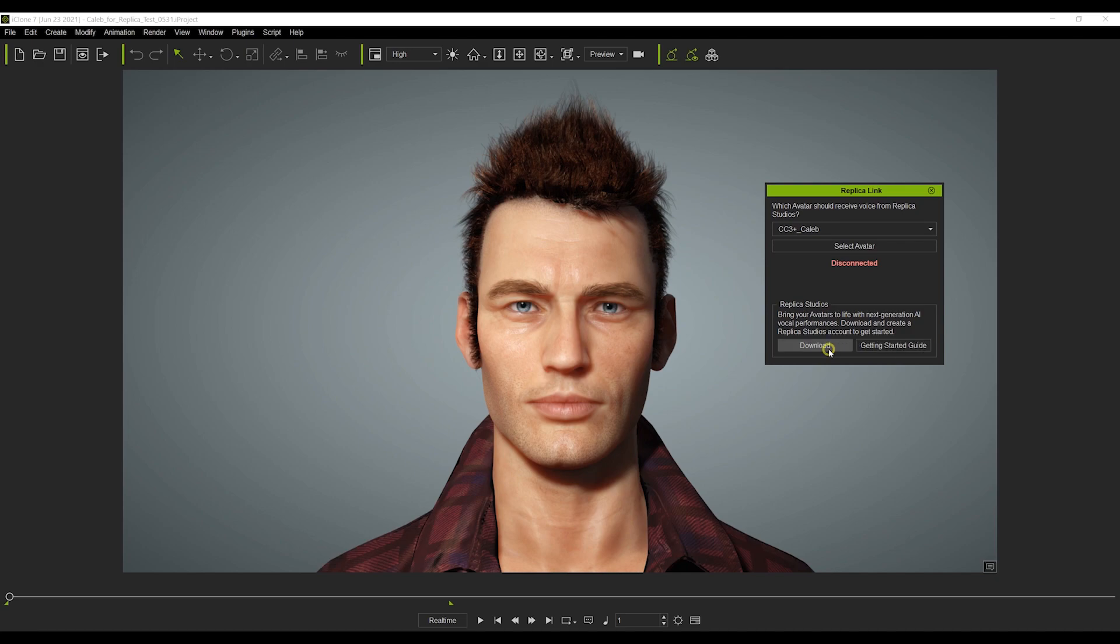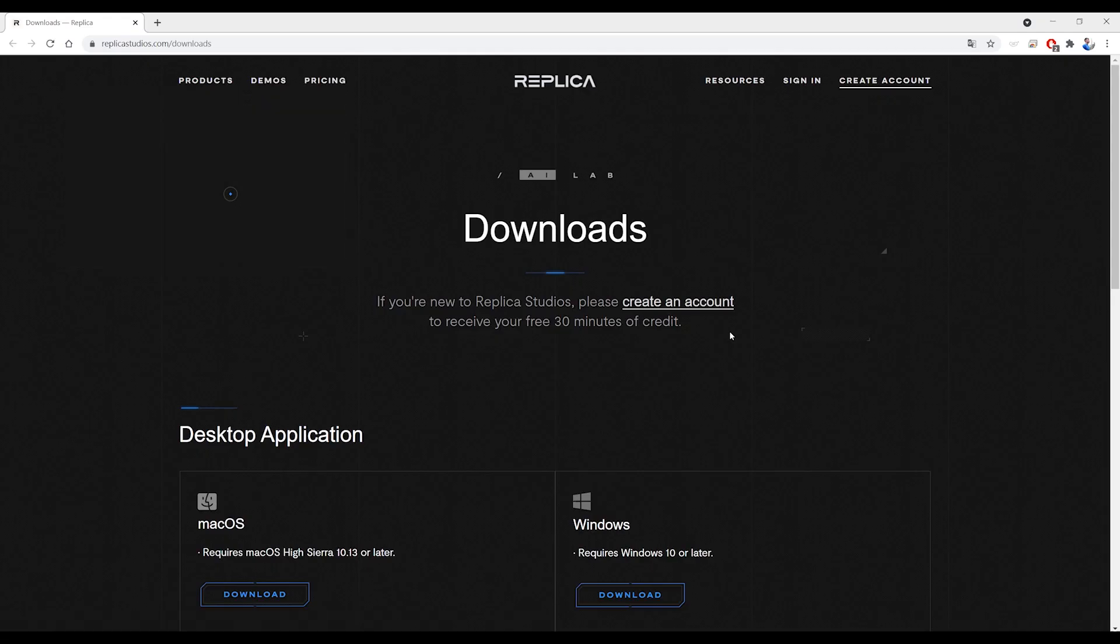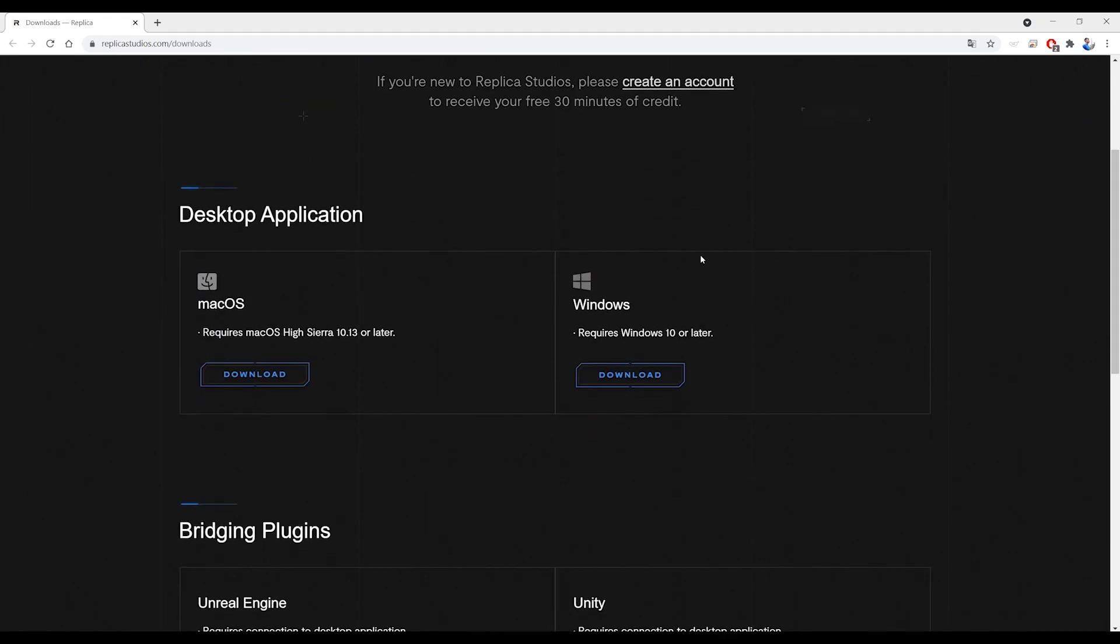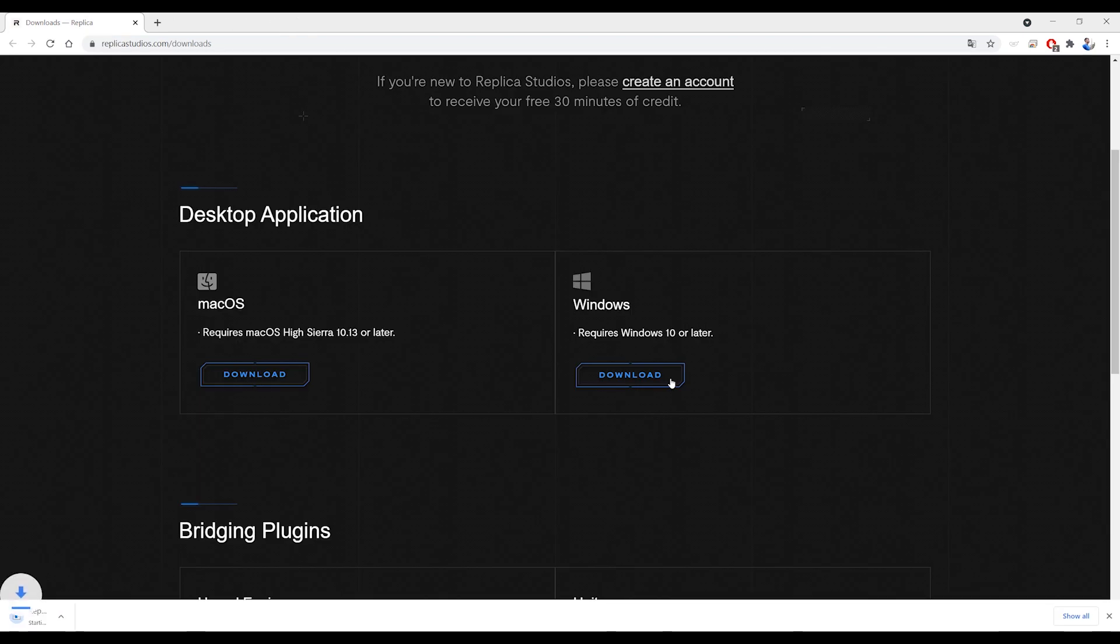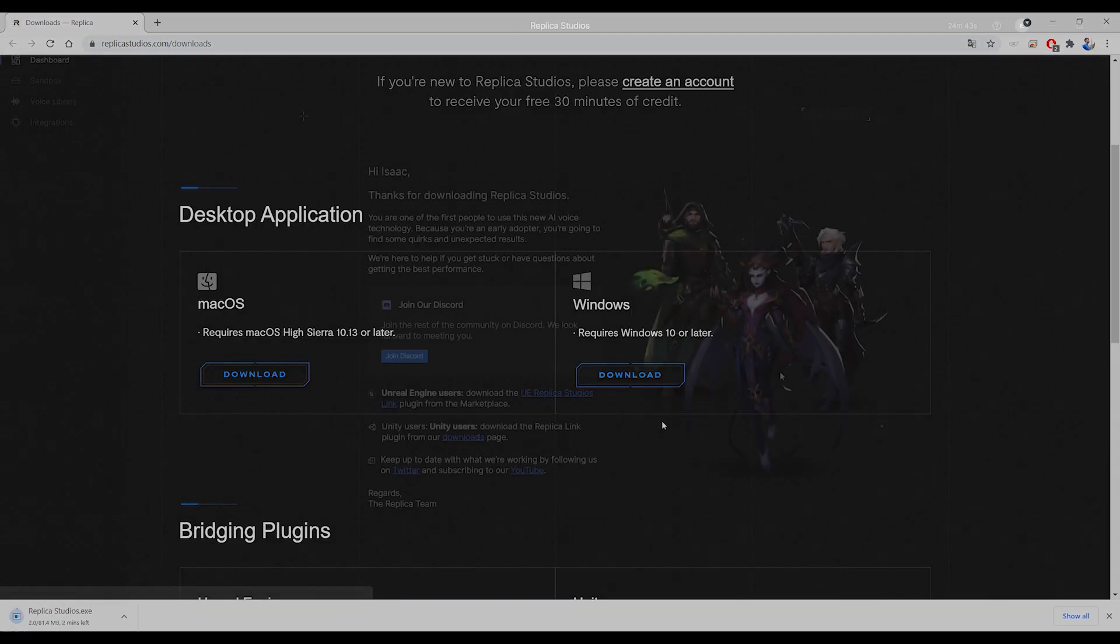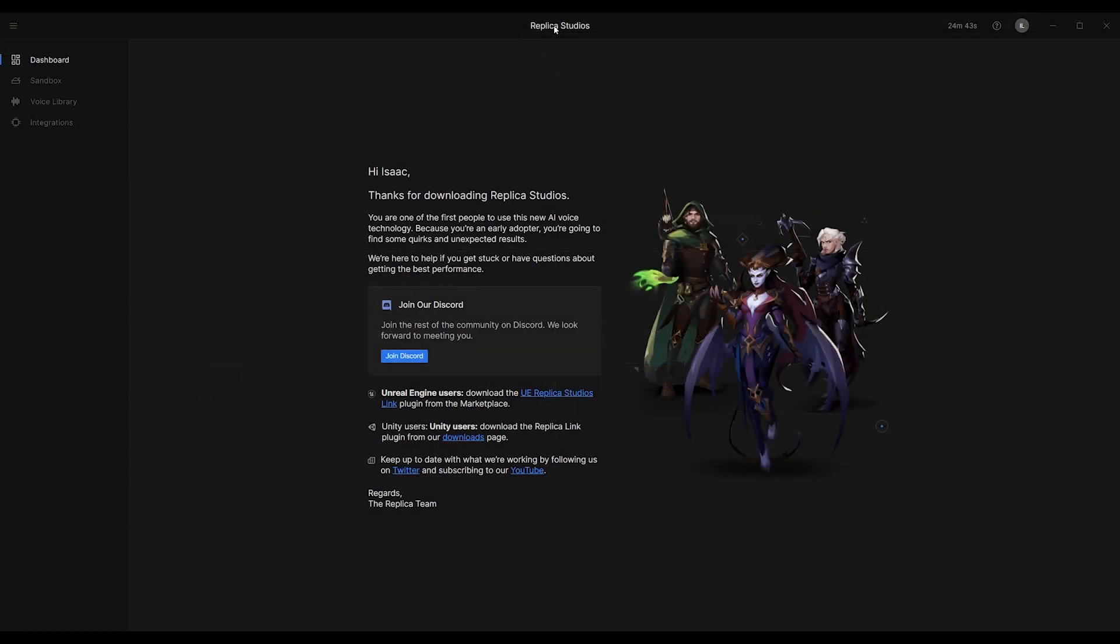From the download page, you can go ahead and download the Replica Studios desktop application. You'll receive 30 free minutes of credit with a new account, which is more than enough to get you started.